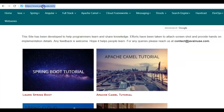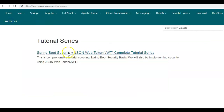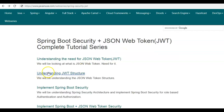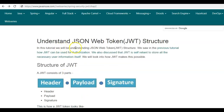For this I'll be taking reference of my website JavaNews.com. Click on Web Series, and go to Spring Boot Security JSON Web Token Complete Tutorial Series. The tutorial that we'll be looking at today is Understanding JWT Structure, where we'll be understanding the JSON Web Token structure.